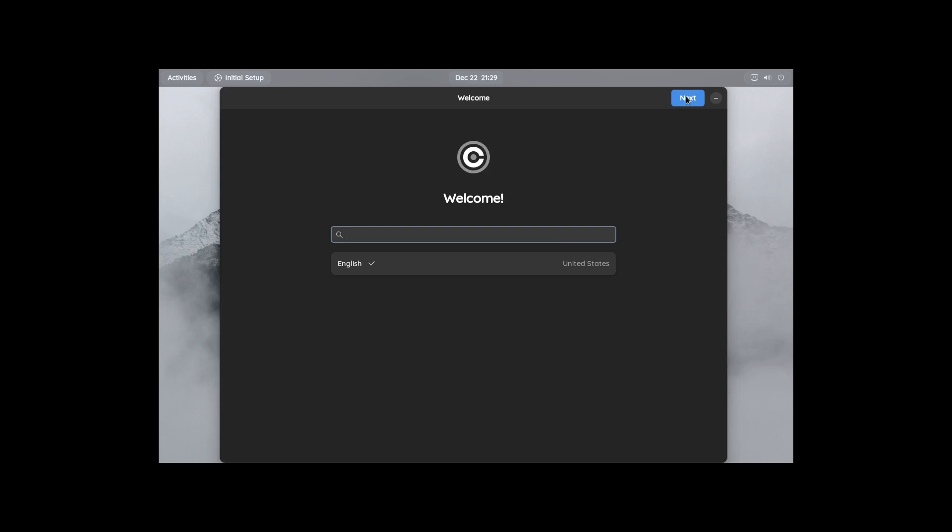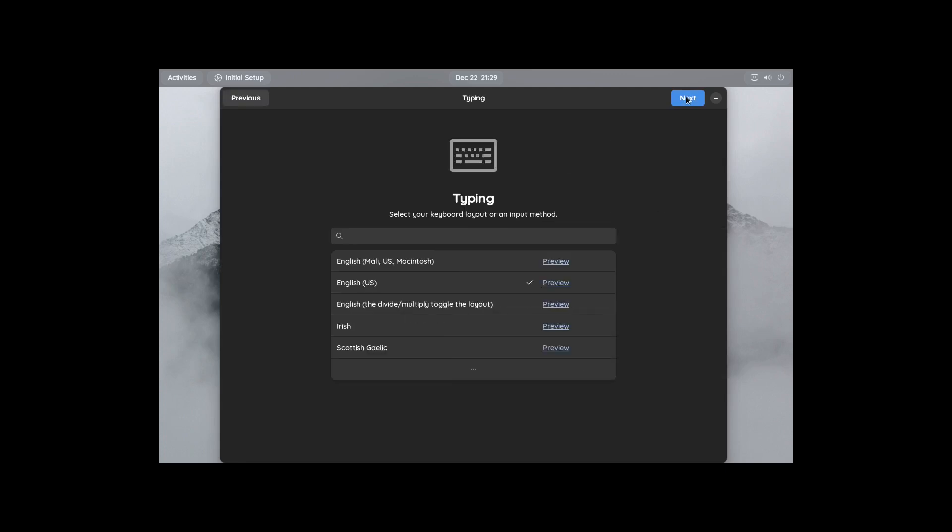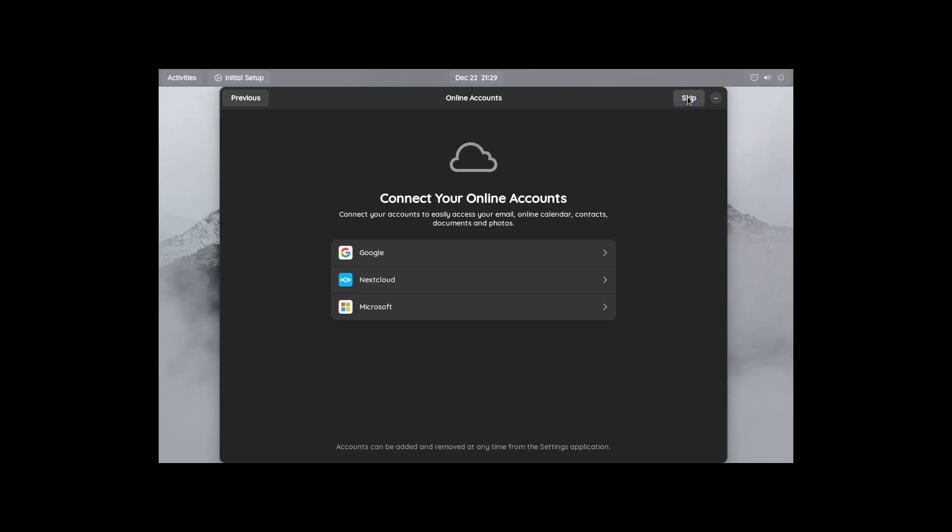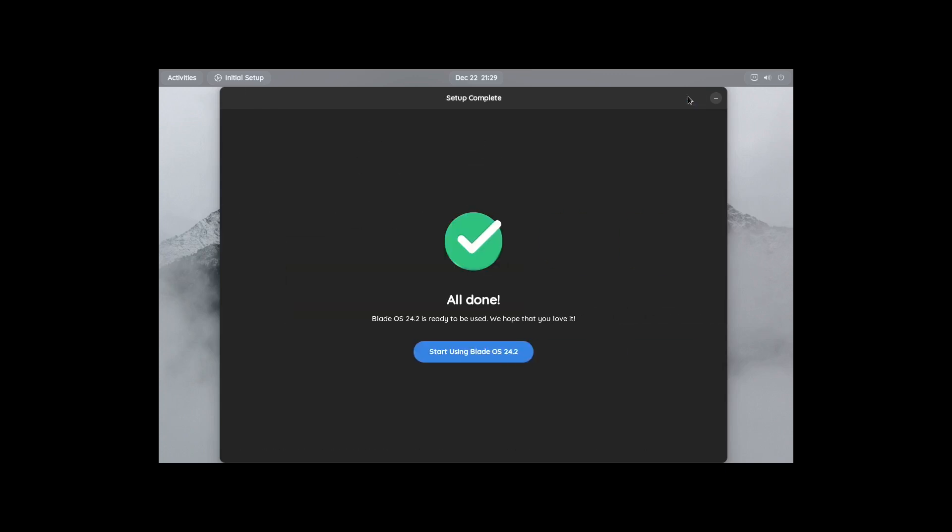Okay. English, click on Next. Type in English U.S., it's checked off by default. So I'm not even sure if this is the installer or not, but let's just go through it. Location services, allow applications to determine your geographical location, uses the Mozilla location service. I don't like being with things like this, but let's just click on Next and see what happens. Connect your online accounts, skip.